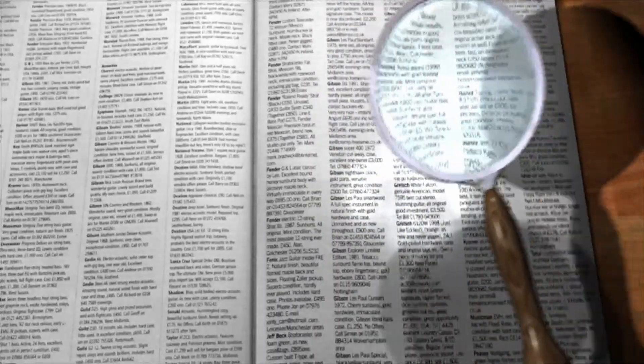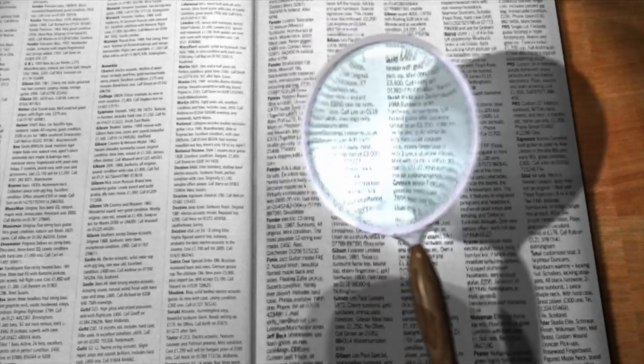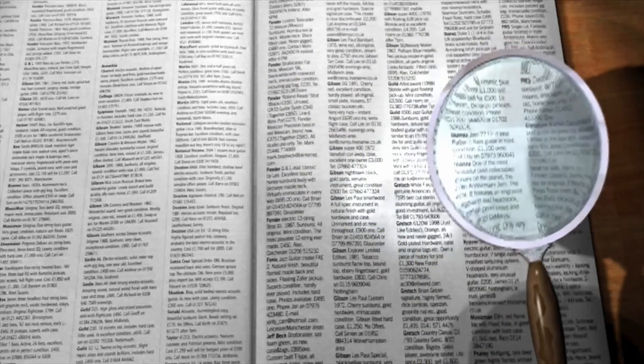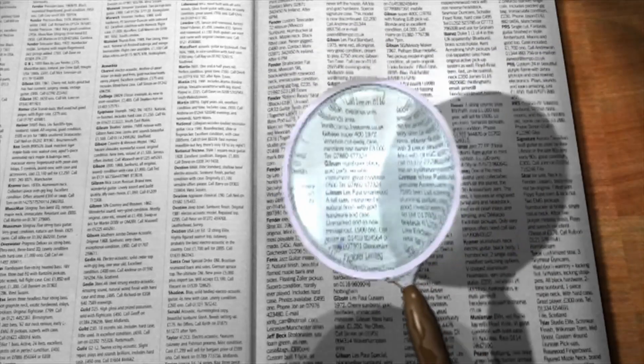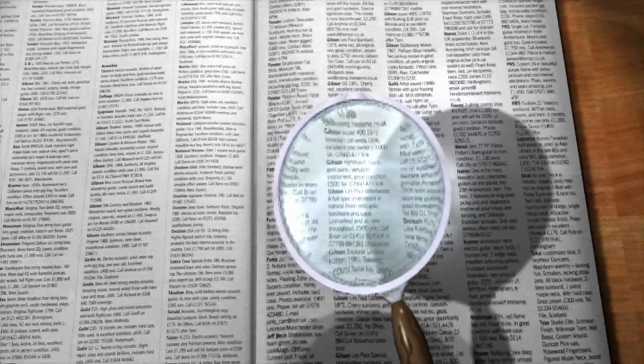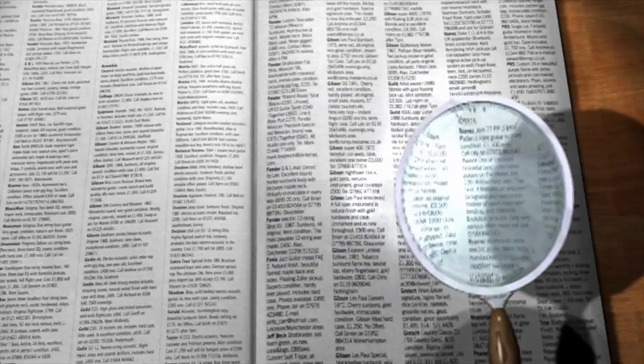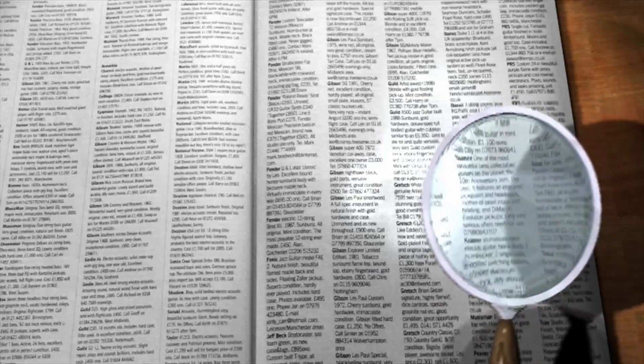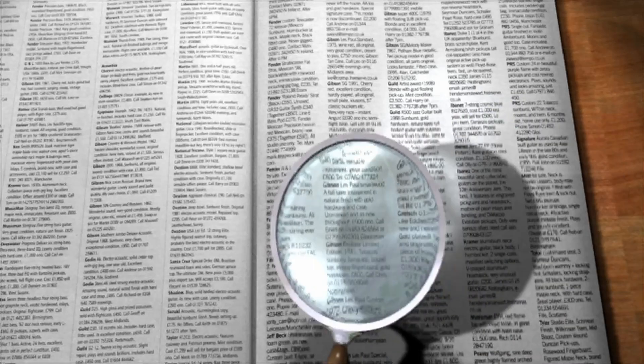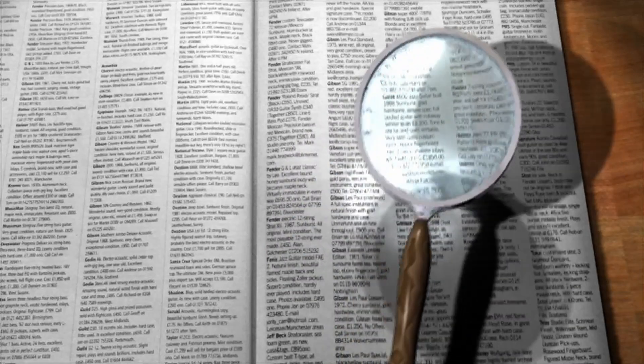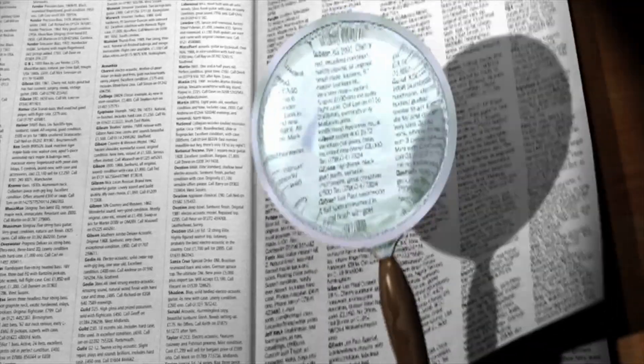2. Social media. Search for the phone number on social media platforms like Facebook, Twitter, or LinkedIn. Some profiles may be linked to phone numbers.